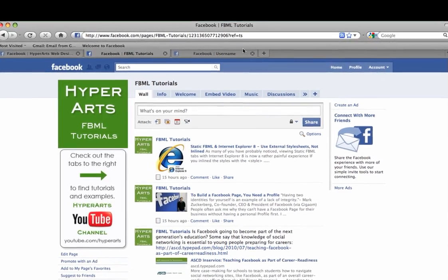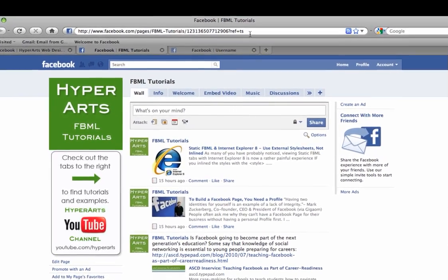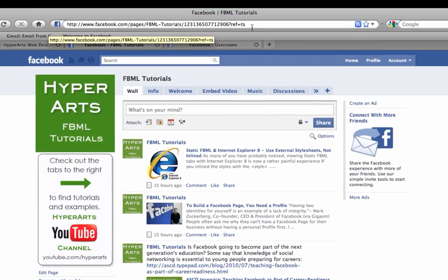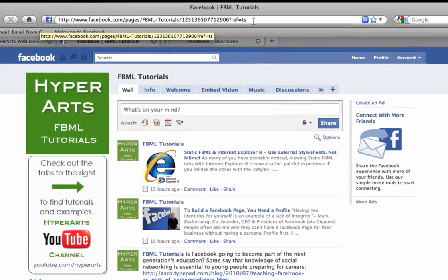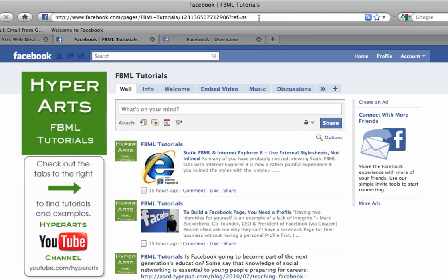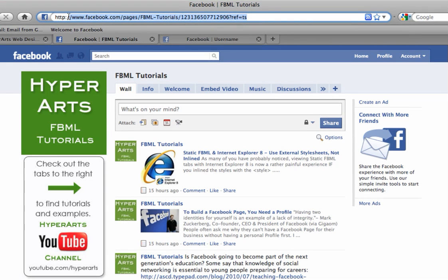Have you ever noticed that when you go to share the link of your Facebook page you see this long messy URL up here at the top with a lot of letters and numbers? Well Facebook has given us the option of creating a nice clean custom URL instead.